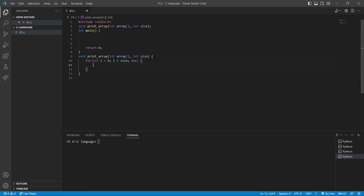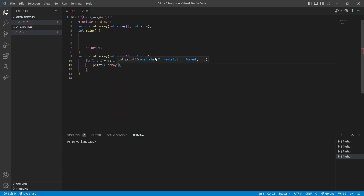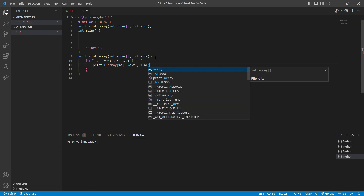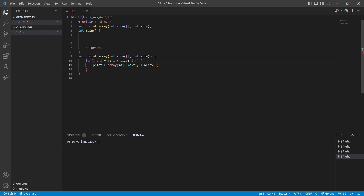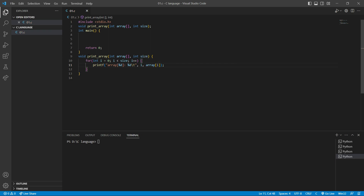Inside this for loop, we're going to print the element of this array. I'm going to say printf("array[%d] is %d\t", i, array[i]). Let's put a comma here. So this is our function.